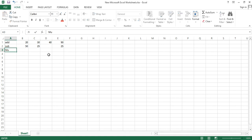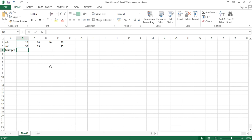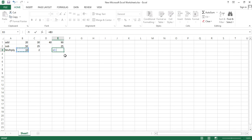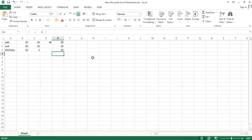Next is multiplication. Suppose the numbers are 10 and 2. To multiply, type equals sign, select the cells you want to multiply, and use the asterisk (*) sign for multiplication, then the next number, and hit enter. We all know that 10 times 2 is 20.